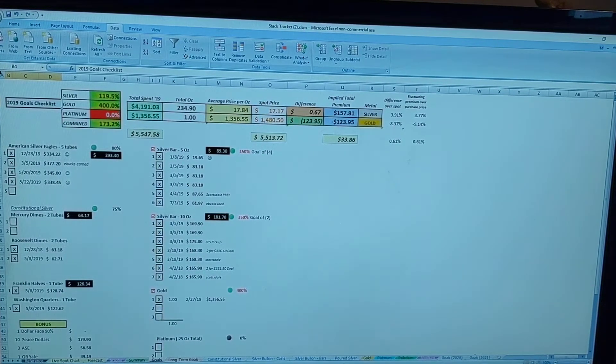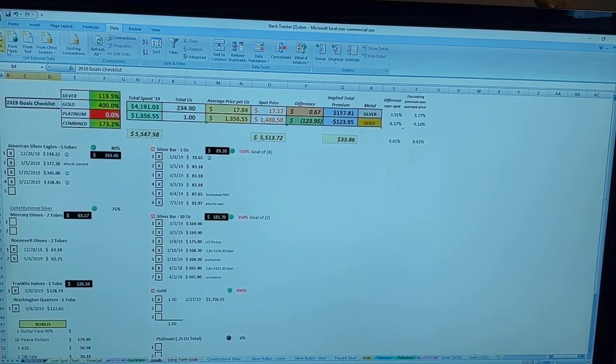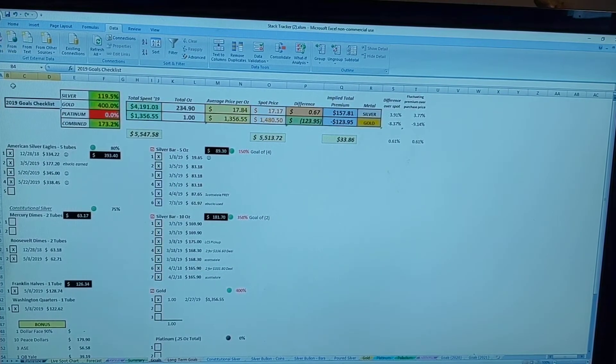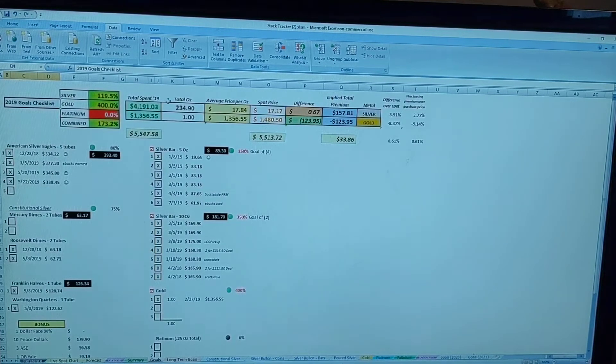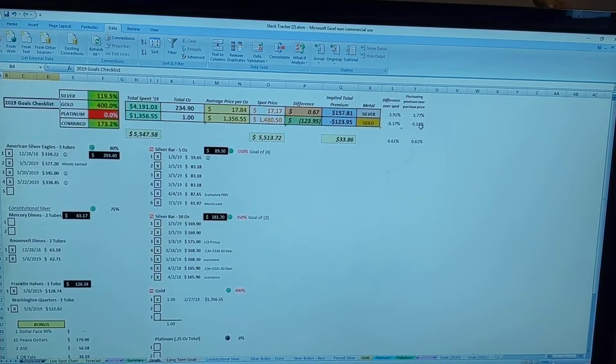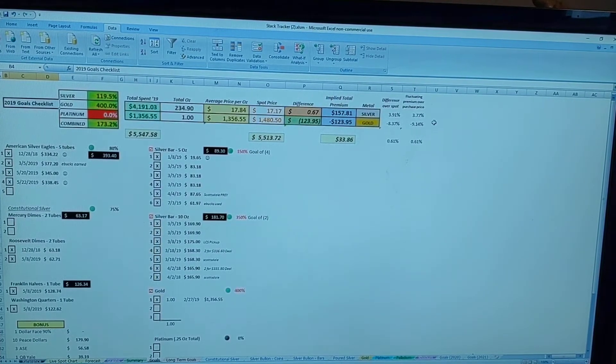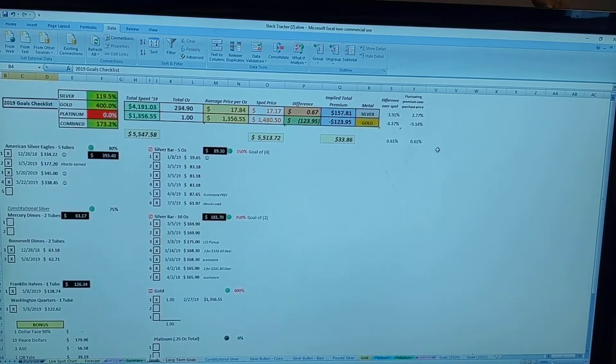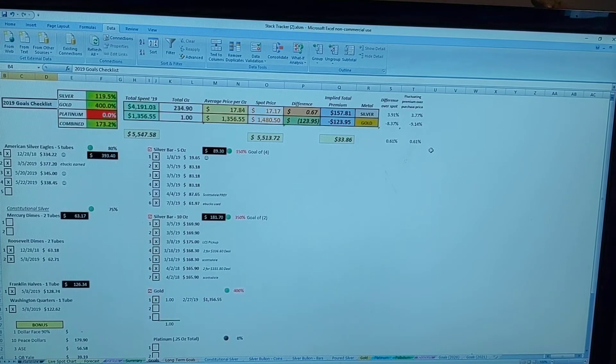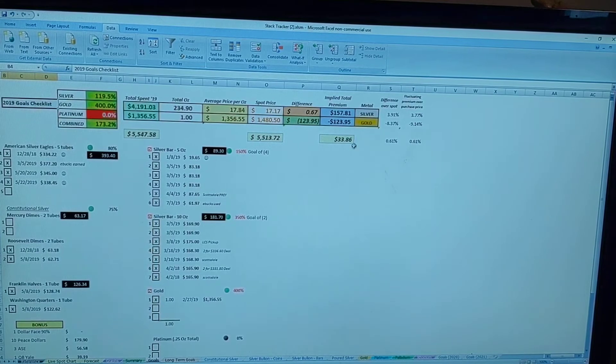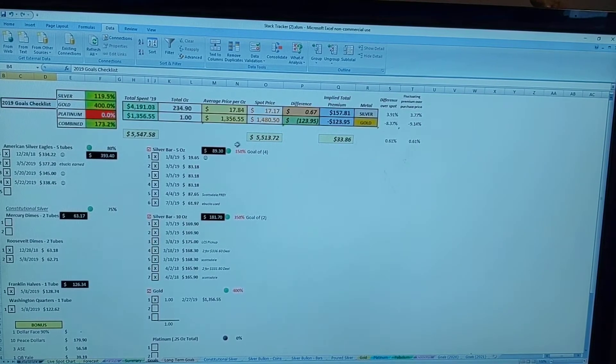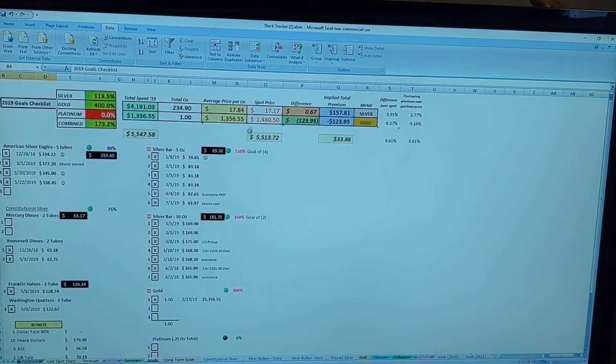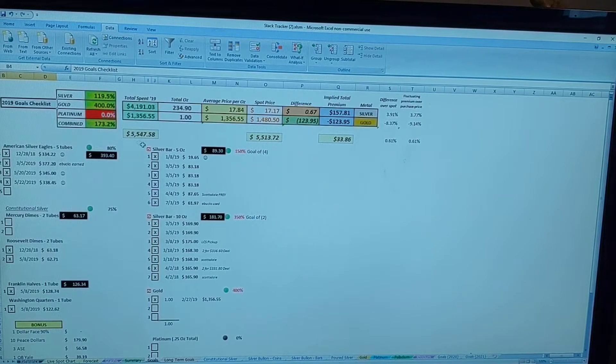As most of you are aware, I got myself this Excel spreadsheet that I've developed that helps me track and calculate my progress in meeting my goals and my overall tally of gold and silver and everything in my stack.